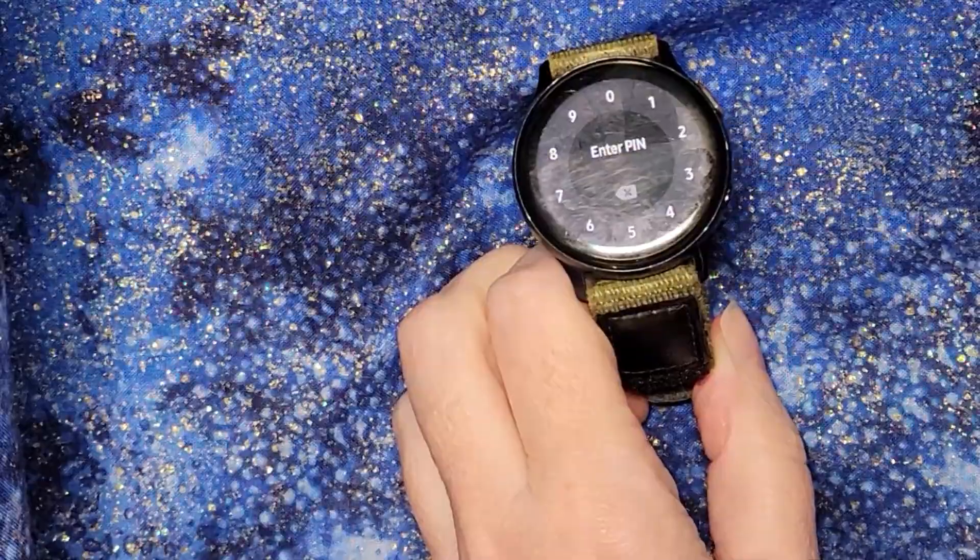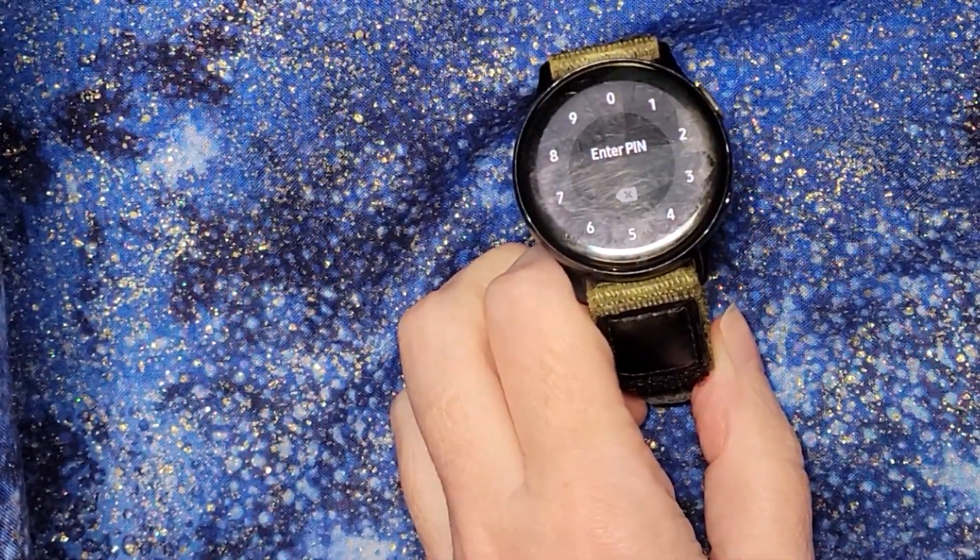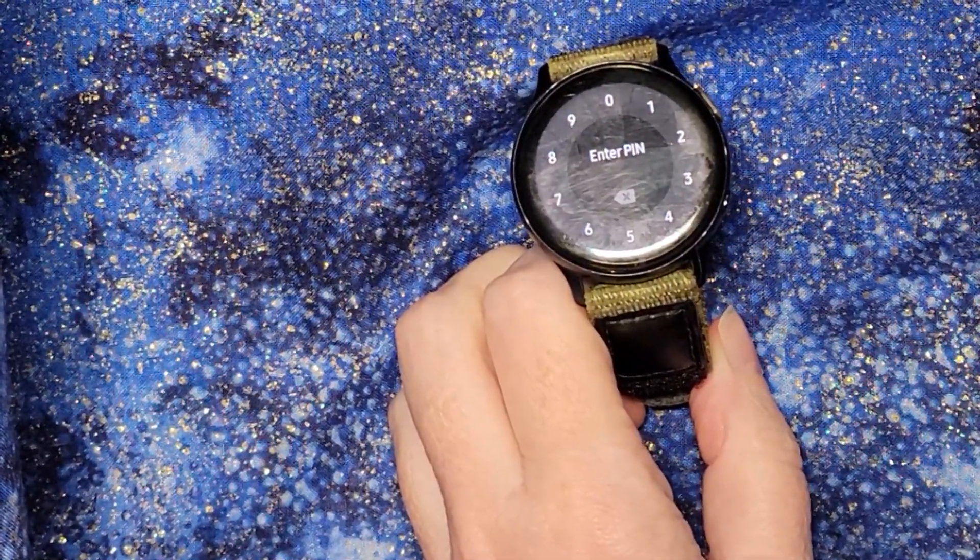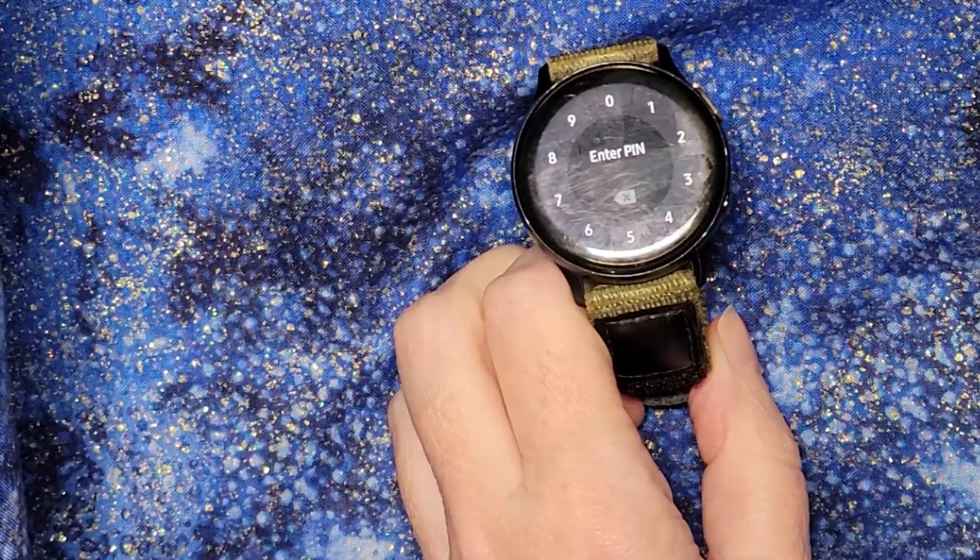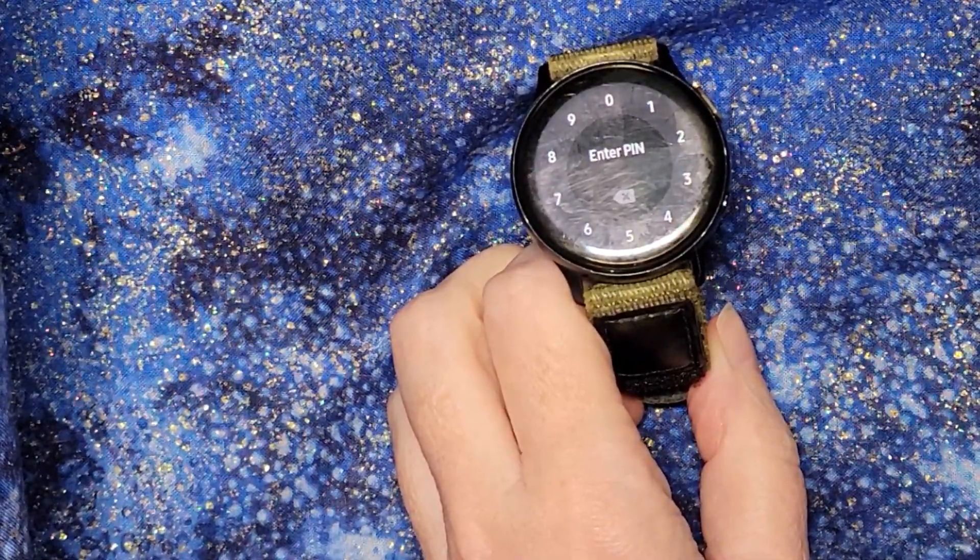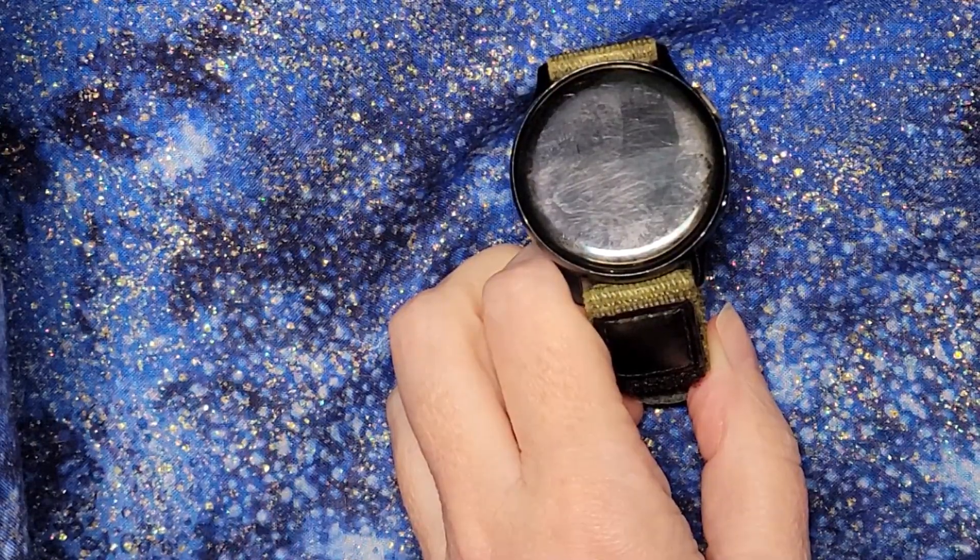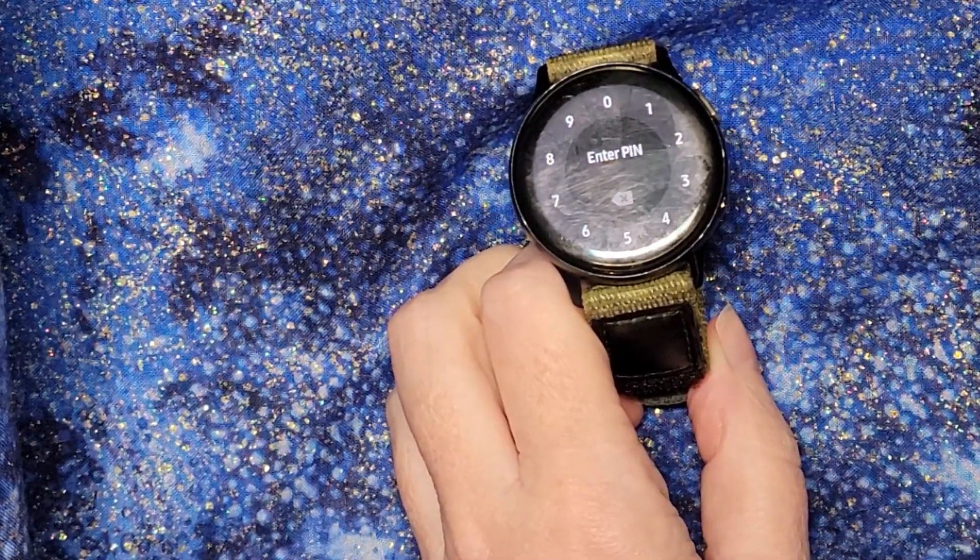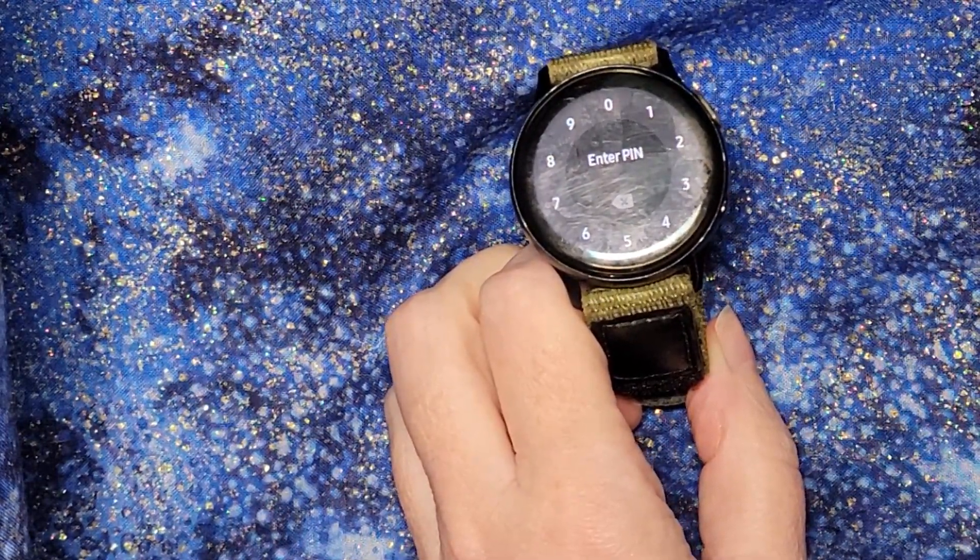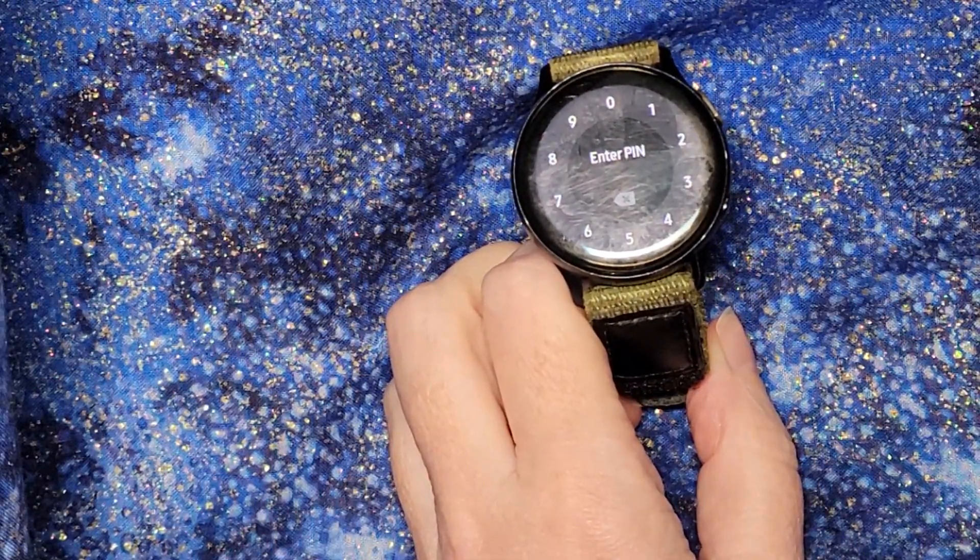And here we are again. So even though I did a complete force stop on the app, the app has been launched into life again. So even though it was completely dormant, something triggered it to start up again. And to go into the enter PIN prompt, which then if I put the PIN in...